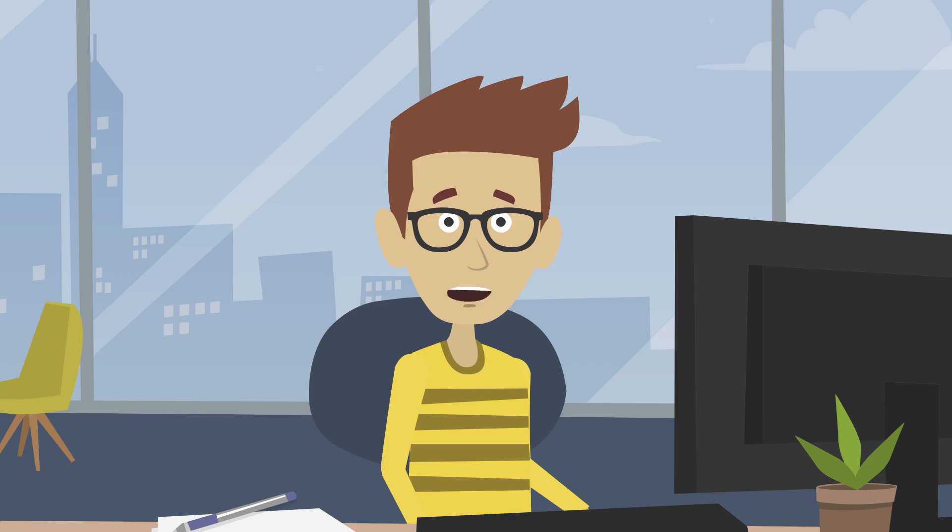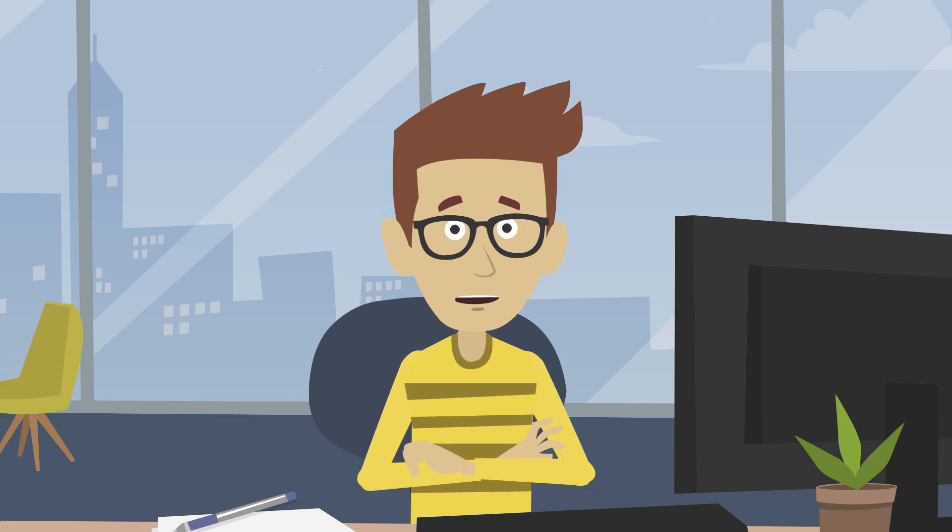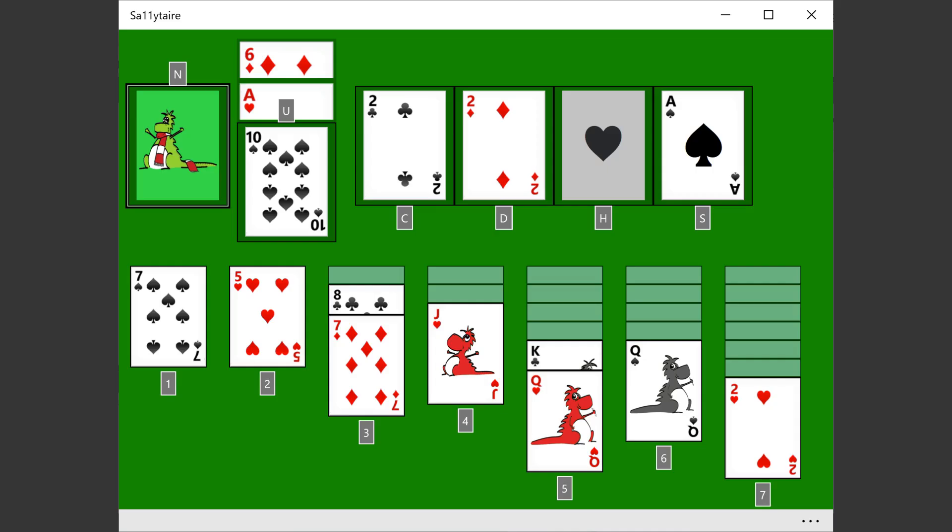The UWP XAML Framework often makes it extremely quick and easy to implement access keys, which can help to greatly improve the efficiency with which your customers can complete their tasks. Here we have a solitaire game built with the UWP XAML Framework. The interactable elements along the top of the app are implemented using buttons and toggle buttons.